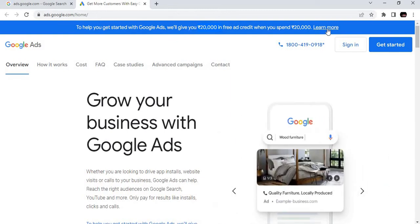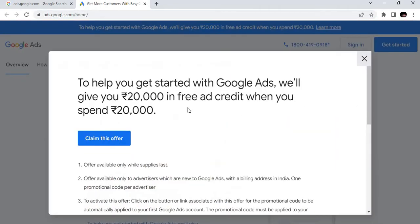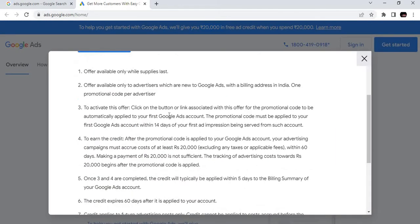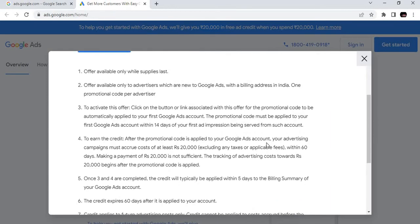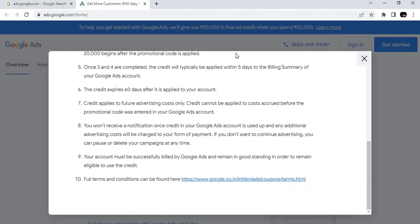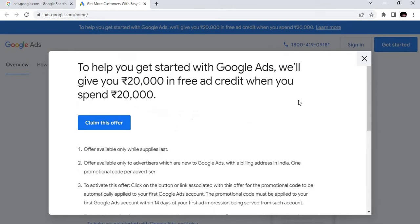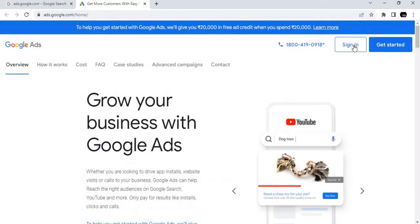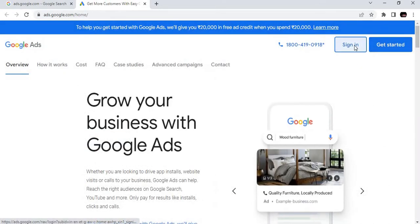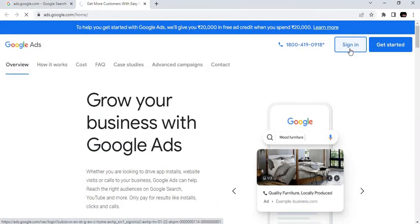If you are signing into Google Ads for the first time, 20,000 rupees worth of credit is being given by Google itself if you are ready to spend 20,000. If you click Learn More, you can find the terms and conditions.